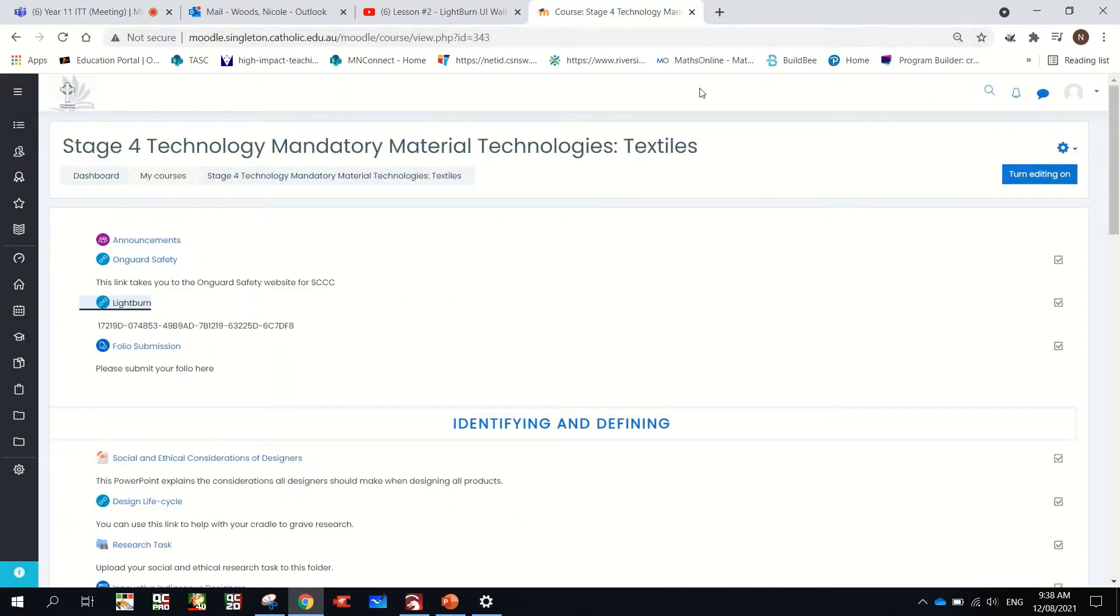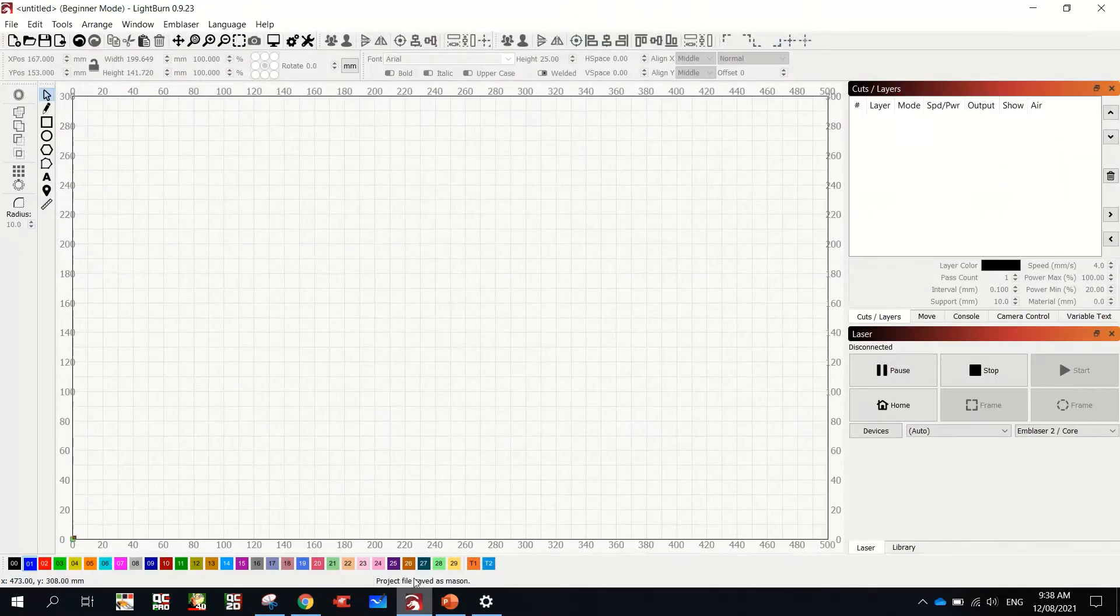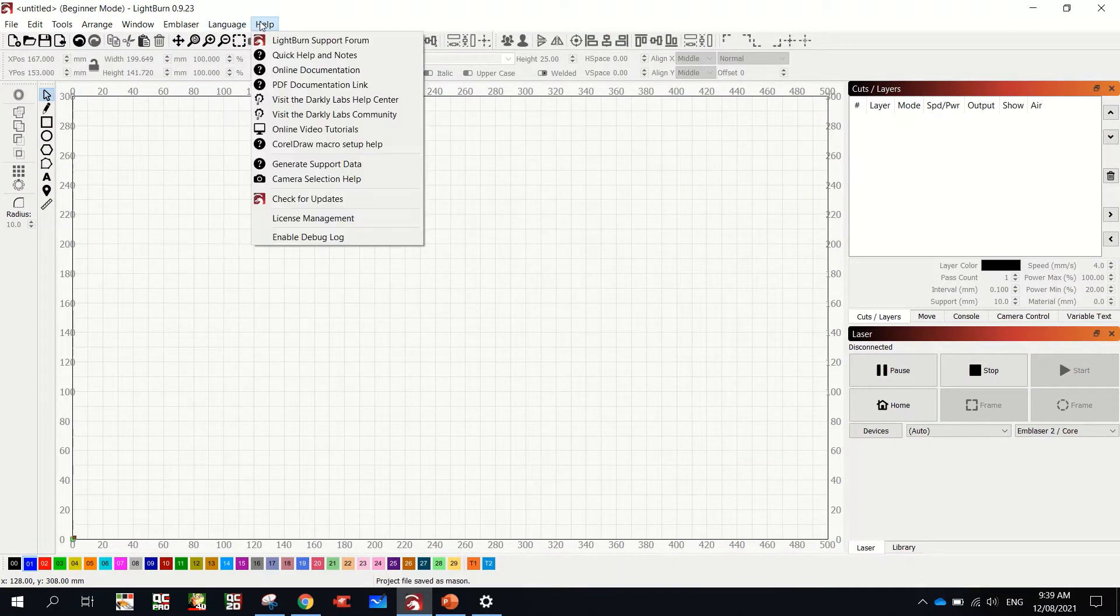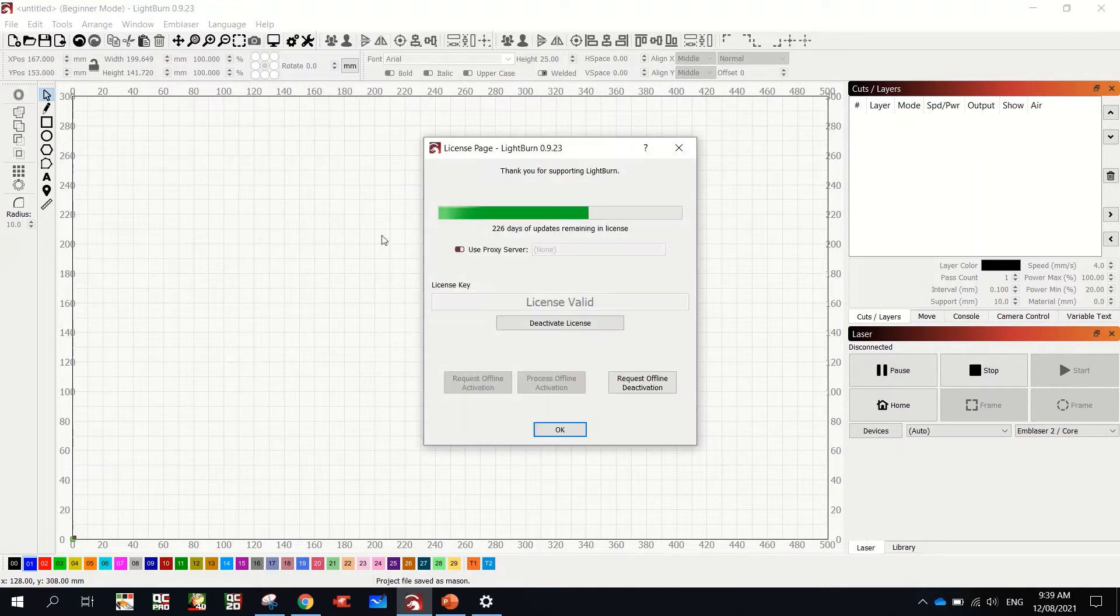Once you download it, Lightburn will open up like this. And there'll be a big window here asking you for a license key. Something like this. But you'll have it blank here.